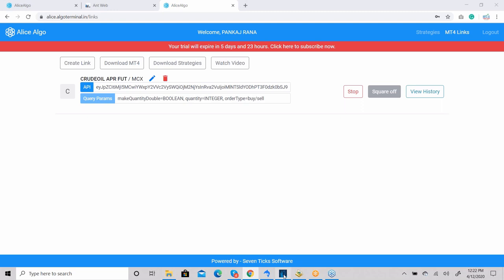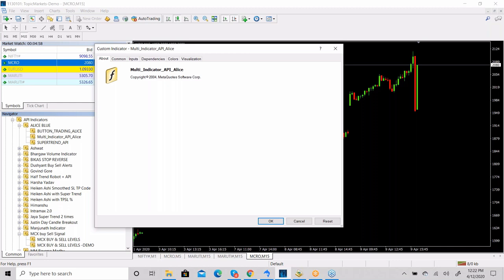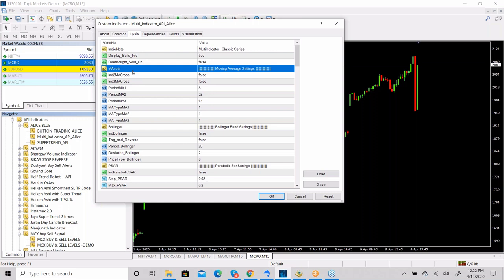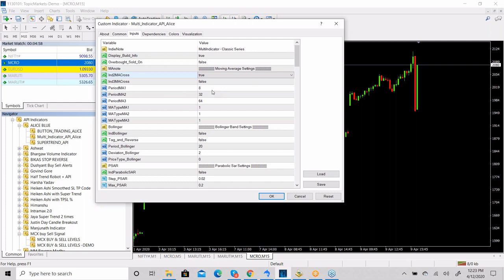Now let me tell you about the Multi Indicator — it's a very interesting indicator because you can use a single indicator or a combination of indicators to generate your trades. We have included more than 10 indicators. The first indicator is Moving Average, and we have two options: 2MA Cross and 3MA Cross. If you want a 2-moving-average crossover, you can make '2MA Crossover' true, then give values for fast and slow moving averages.